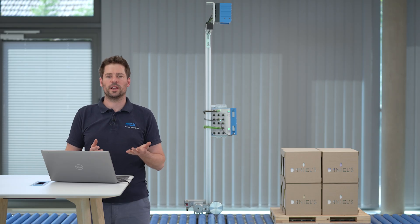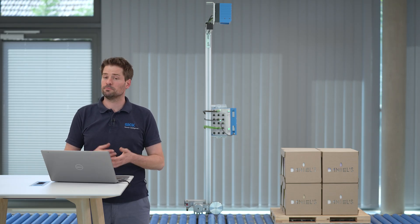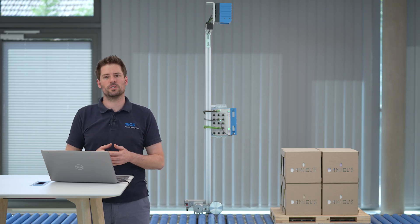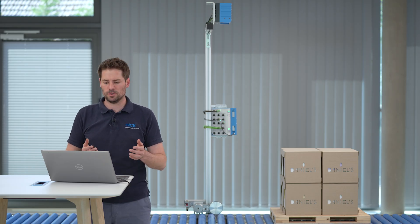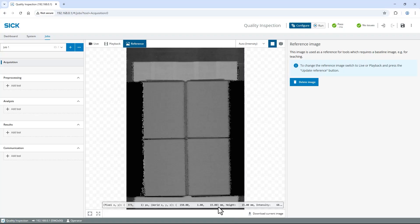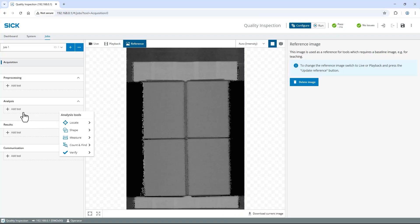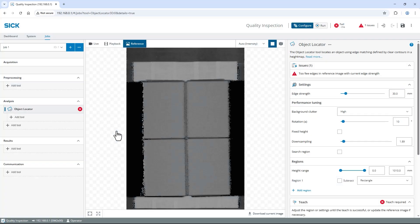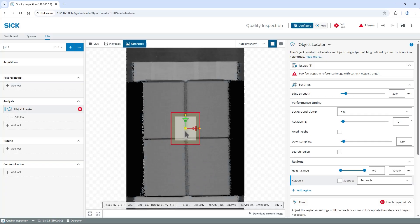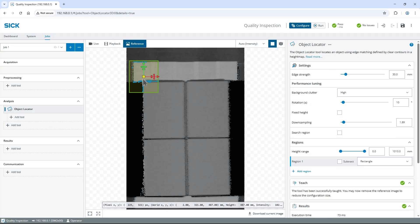Now I want to locate the pallet itself in case its position varies. To do so, find the Analysis section on the left, select Add Tool, Locate and then Object Locator. Move and adjust the tool region to just include the visible front portion of the pallet. In my application, this area will always be empty.